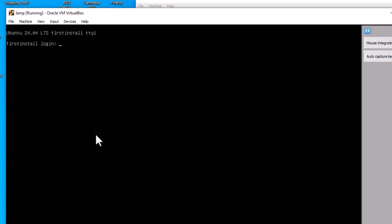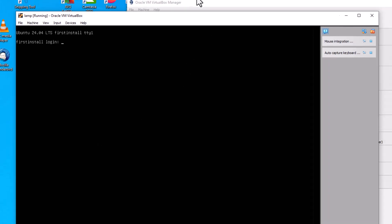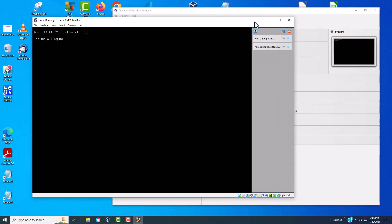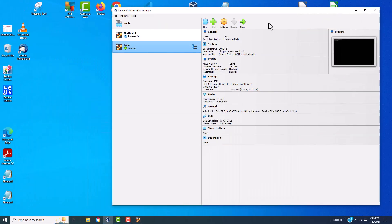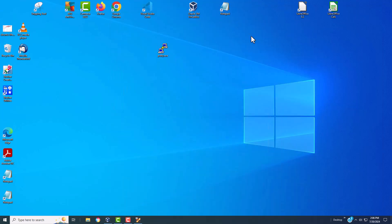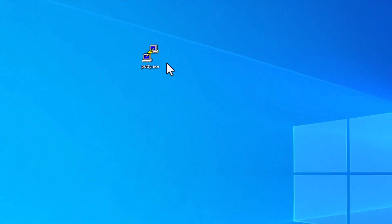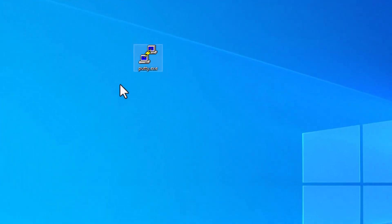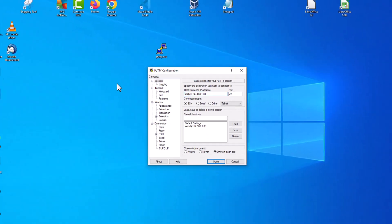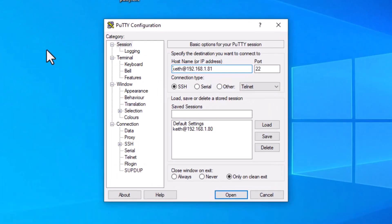Okay, so the VM is started. And what I'm going to do is I want to minimize it. And I'm going to minimize VirtualBox. And I'm going to go over and I'm going to start PuTTY, which is a utility for accessing your VM on the command line.